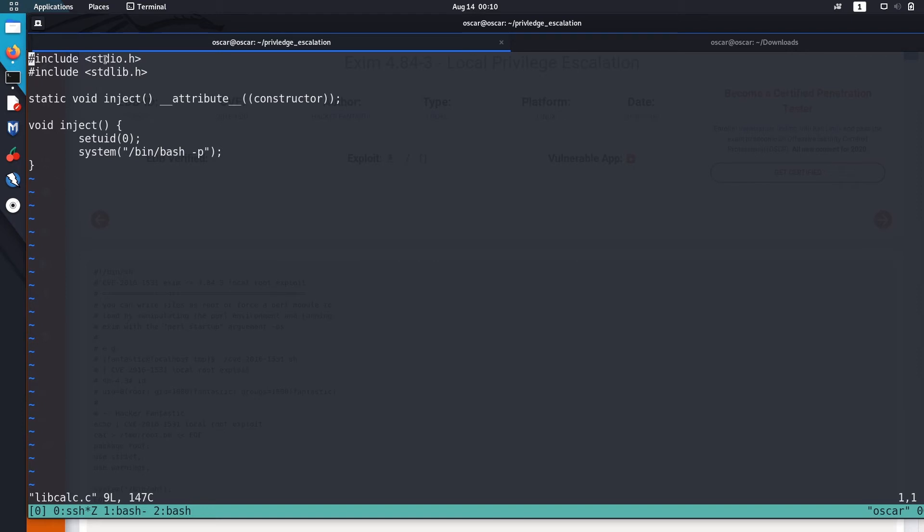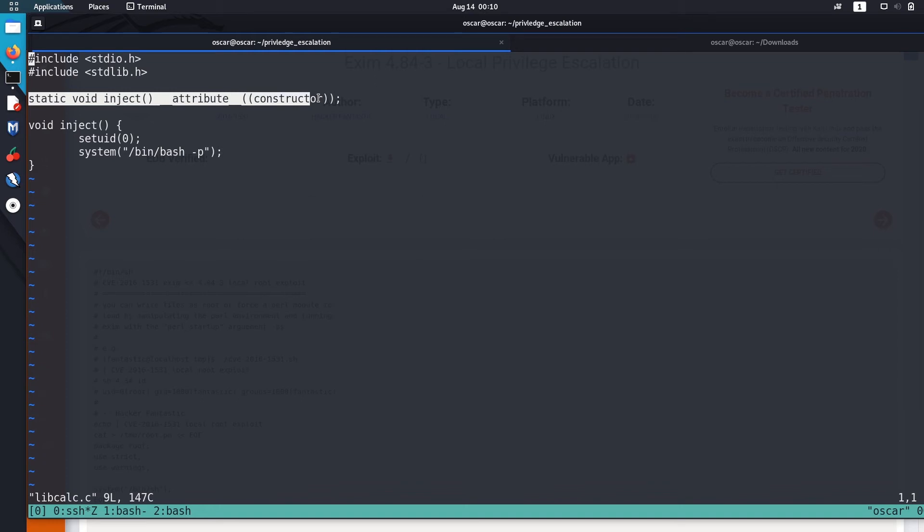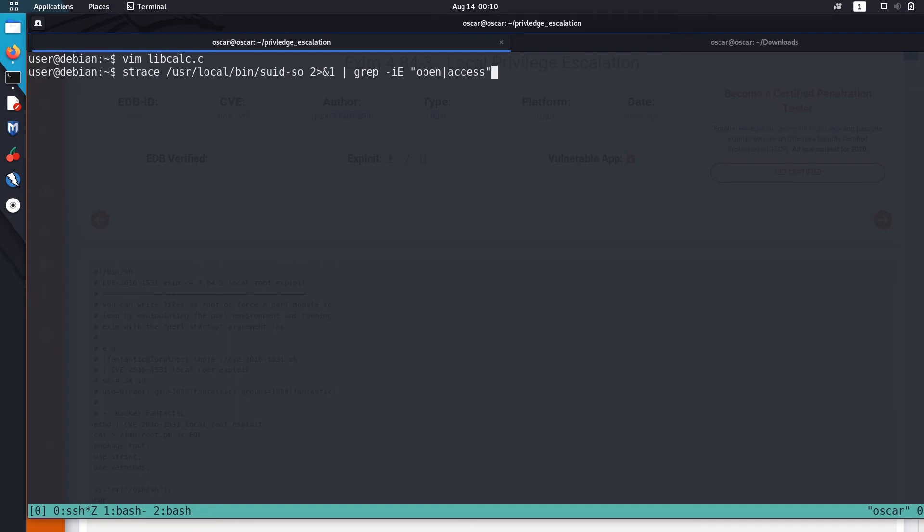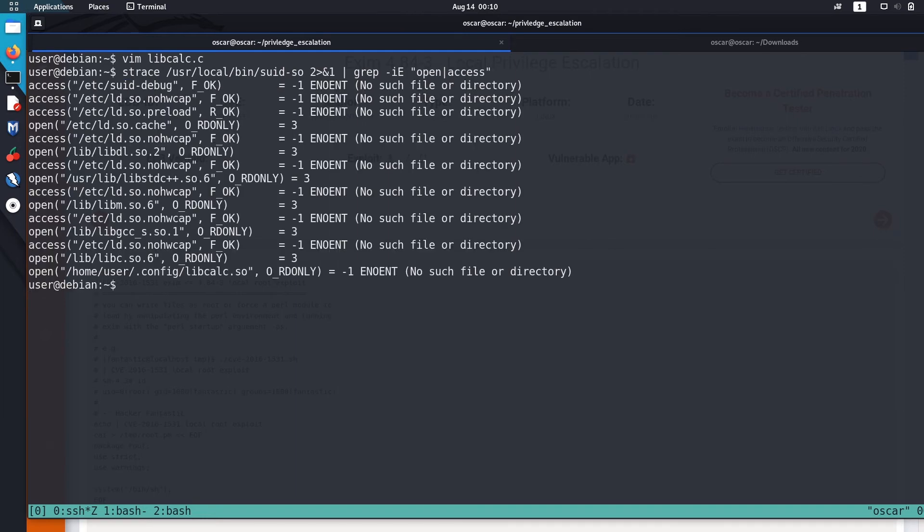This is the exploit. I'll just leave the exploit in the description. It's pretty basic C code, easily understandable. It just imports standard input/output and standard library. This line is just needed for the shared object constructor, and this function will run with escalated privileges.